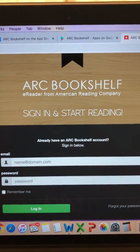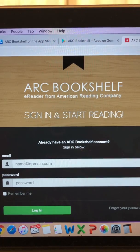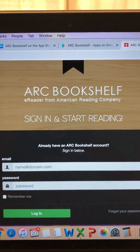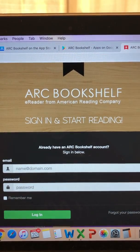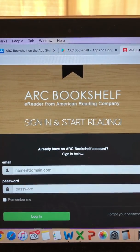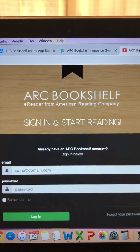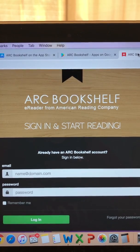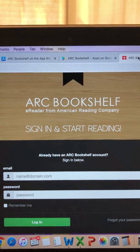Now let's get started. If you have internet access, using the online Bookshelf website is really easy, and I'll show you how to access that in just a few moments. It operates the same way as the app, but first I want to show Bookshelf app users how to get started.